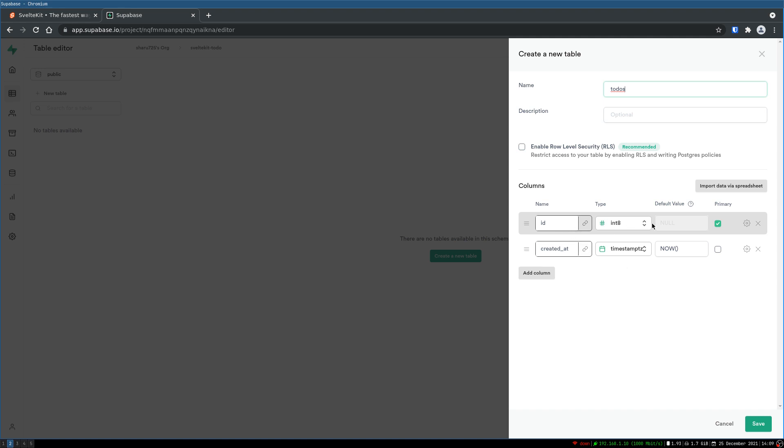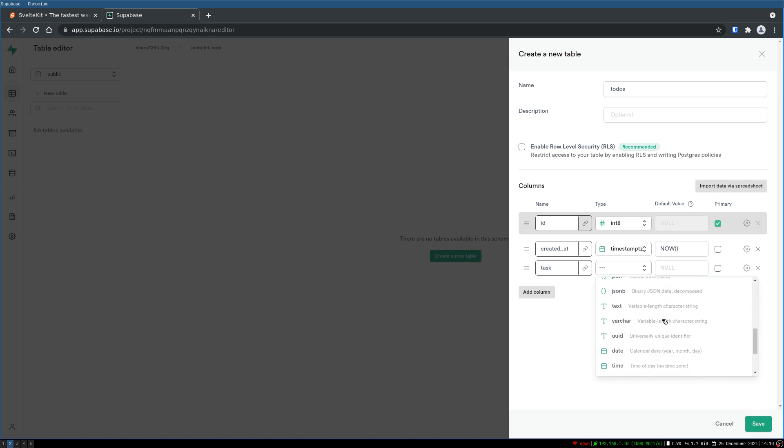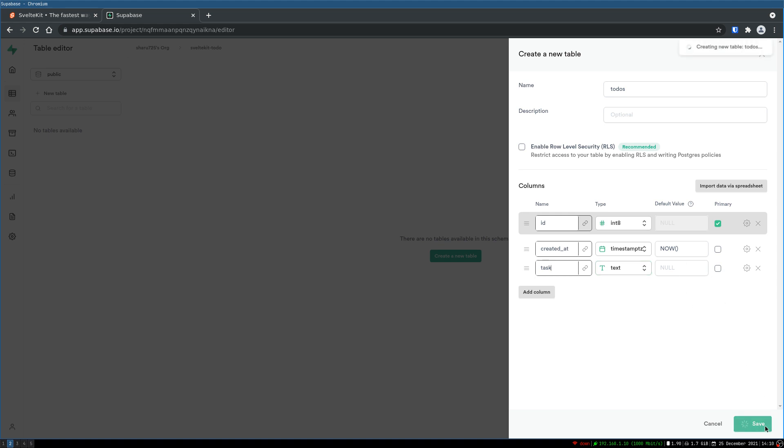Now we can define how many columns we want here. So there is ID which is already there, it will be our identifier. Now created_at is there which is good if you want to sort based on date. Now we will add one more which is our task, the text part of our to-do, and it has to be a string or a text here and default is null. That should be okay.